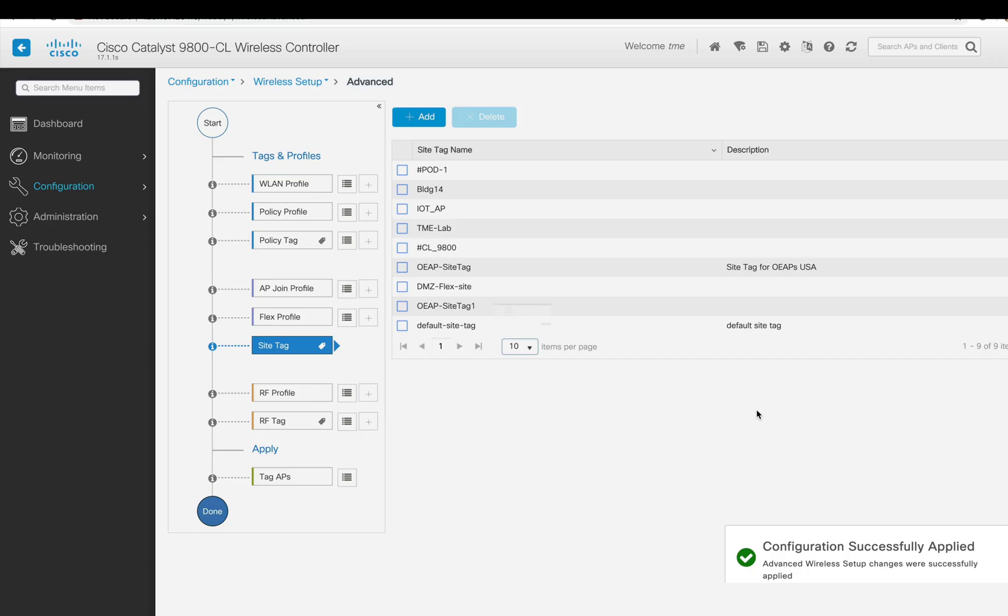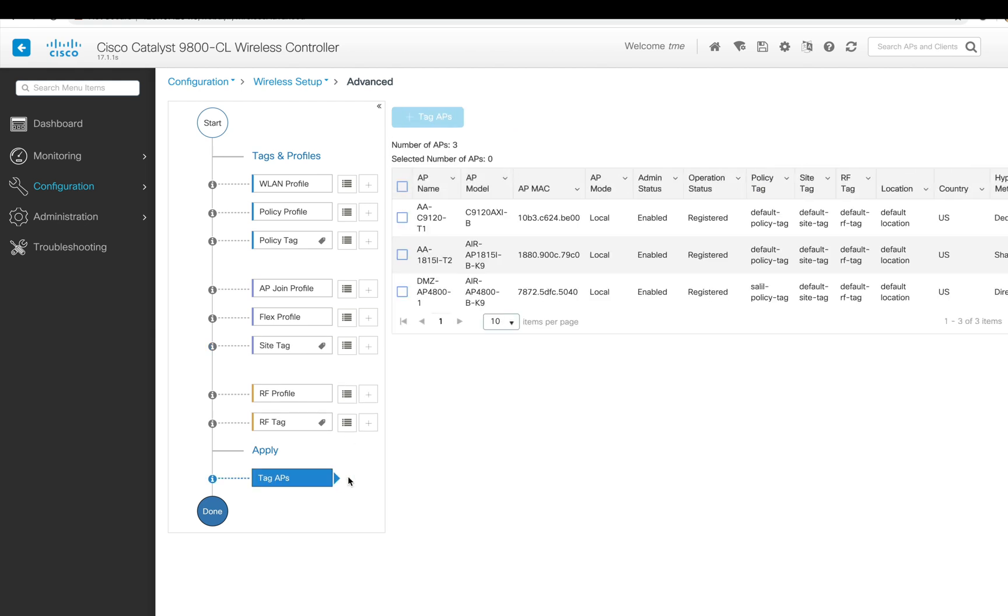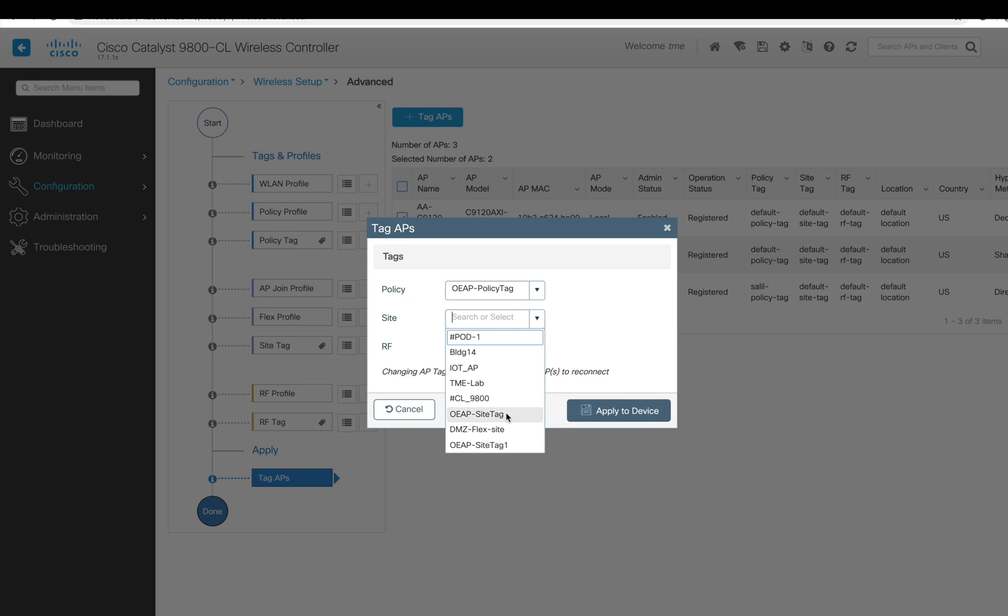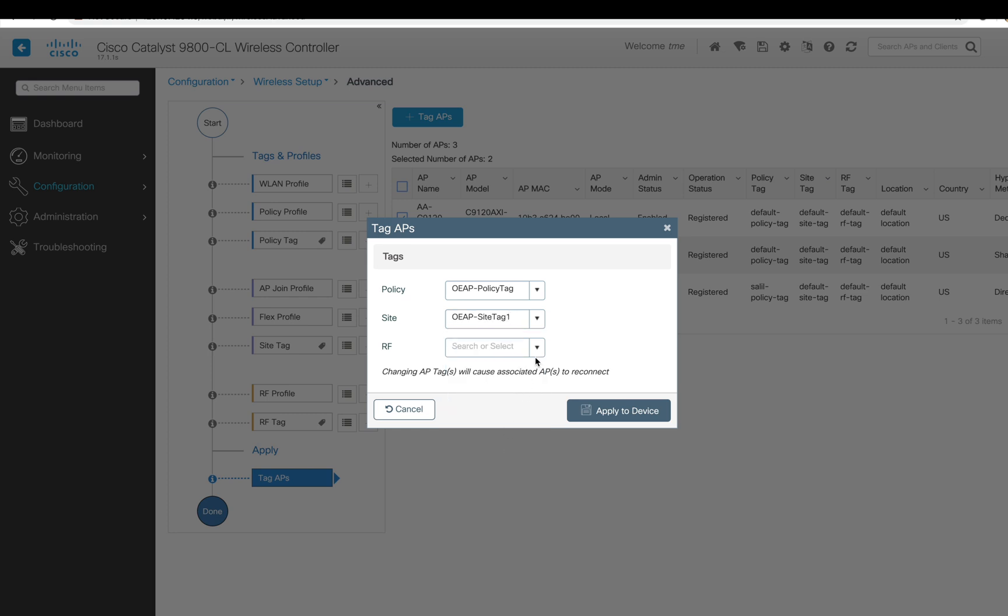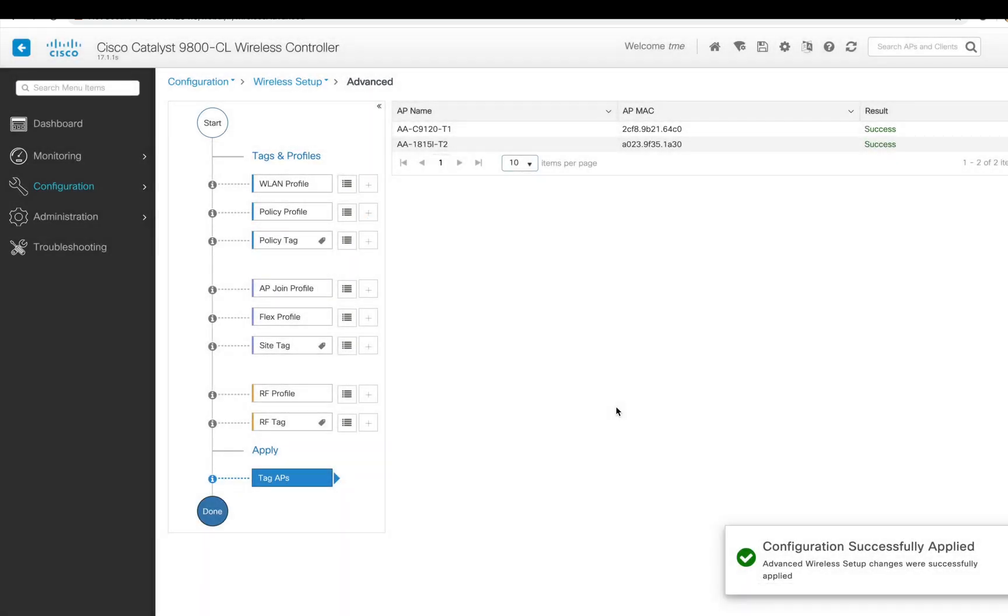Now for RF profiles and RF tags, we're just using the default RF profile and default RF tags, so I'm not going to do that. But I'm going to apply all these policies which we created to the access points. We can select the access point on which we want to apply those tags. So you type the policy tag and then the site tag which we already created, and RF will be the default one. Click Apply. The APs will reboot and come back to the controller.